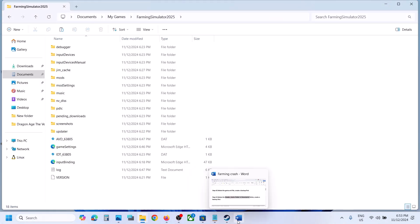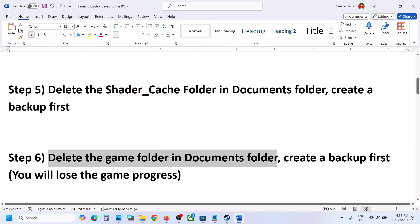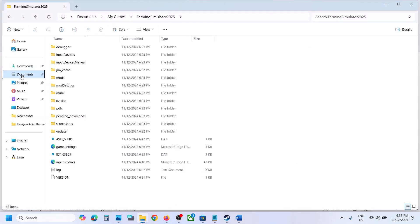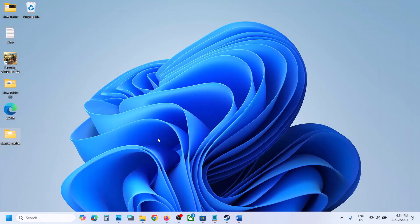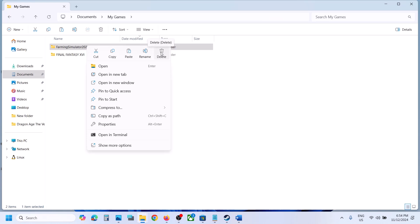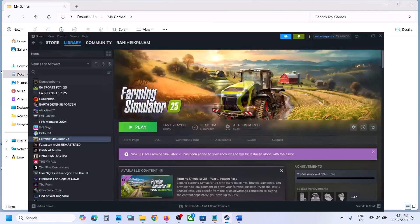The next step is to delete the complete game folder in the Documents folder. Note: you will lose all game progress and have to start from scratch. Create a backup first — go to Documents, open My Games, copy the complete game folder and paste it to the desktop. Once you have a backup, delete this complete folder, then launch the game and check.